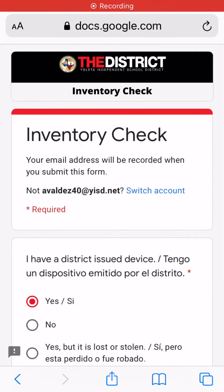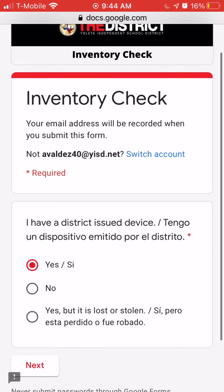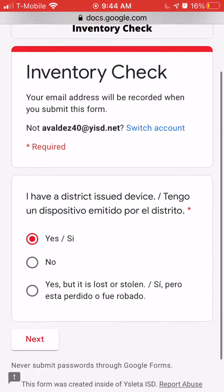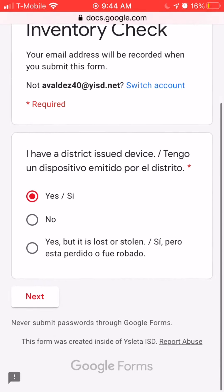Once you log into the form, please make sure that it does have your child's email address account at the top. If not, you can change it.